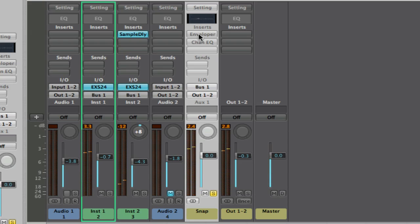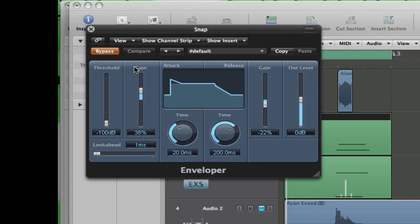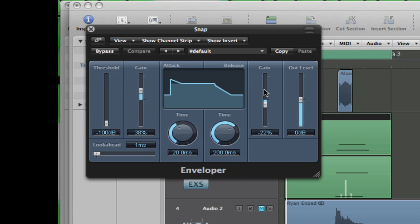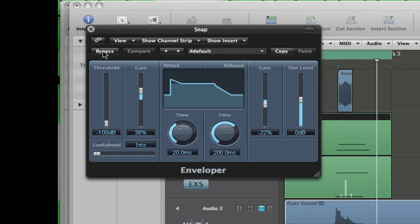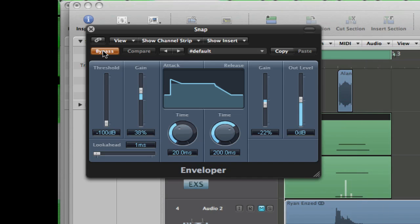The main thing I have is an envelope, like a transient shaper, which is just the envelope and a channel EQ. So if I bring up the envelope which I've got first in my chain, okay, you can see I've boosted up the attack by 38% and to make it a bit snappier and control all the tails of the claps and the snares I've brought the release gain down 22%. So this is how it sounds now, and without.